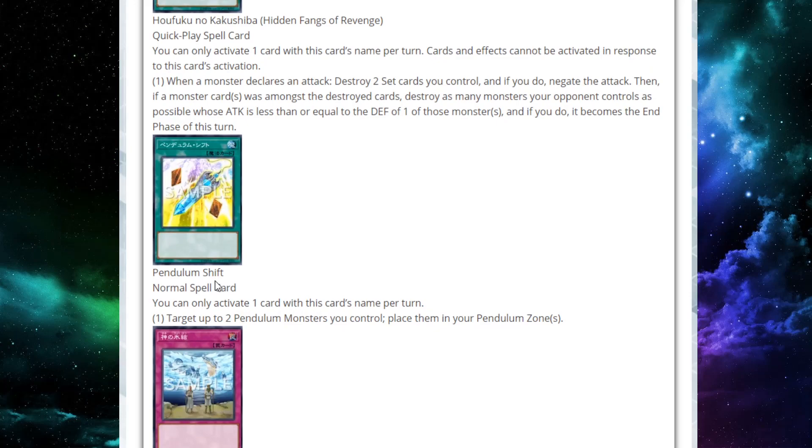Next up, we have Pendulum Shift, a normal spell card that you can only activate one per turn. Target up to two Pendulum Monsters you control and place them in your Pendulum Zones. Now, that's really interesting. That's super interesting. It does take a little bit of setup because you've got to get them out on the field first, but just put them in the zones. That's really, really interesting to me.